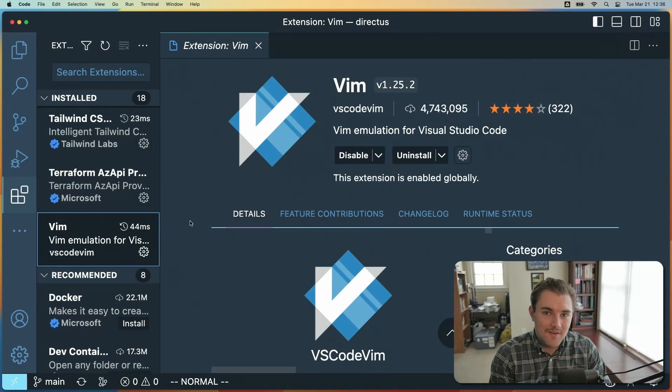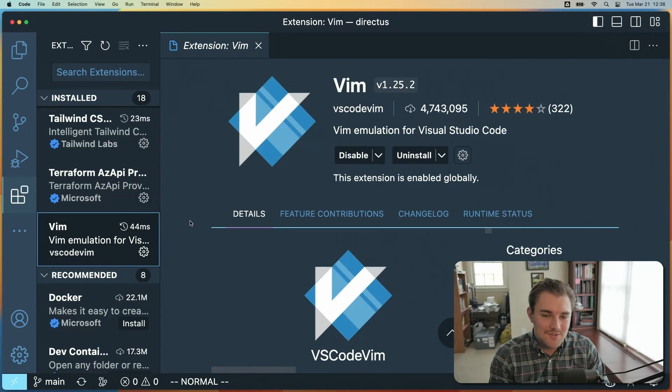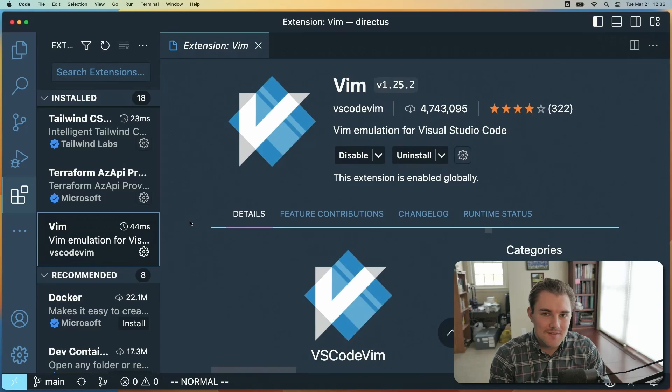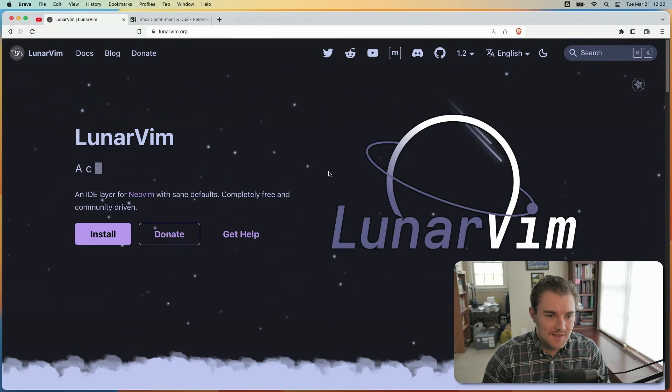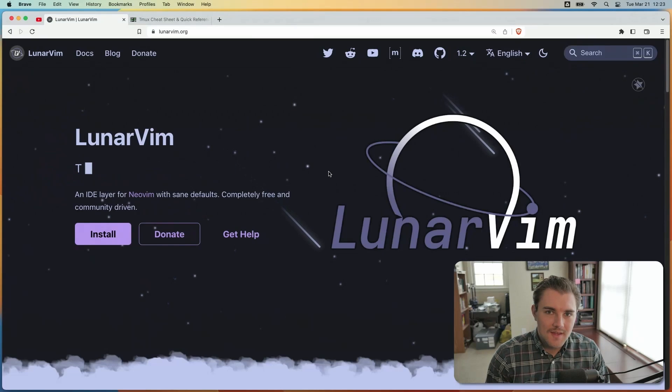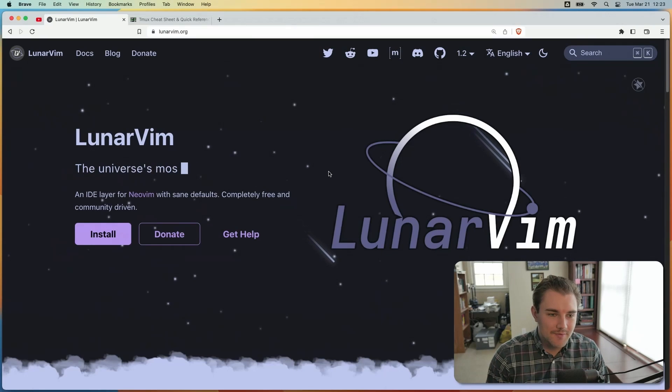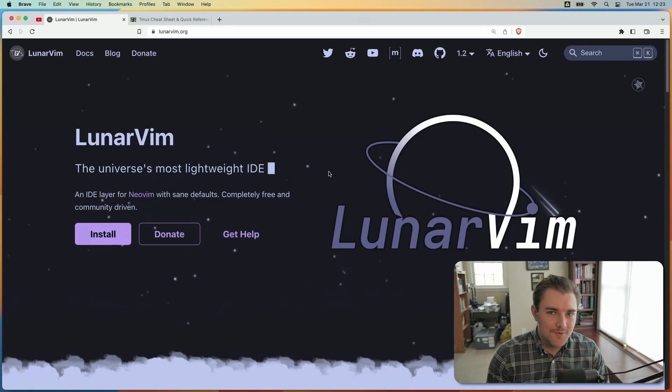But admittedly, there are certain circumstances where I can't do all the things that I want to do. So I do open up VS Code for those situations still. Now, if you don't know what Lunar Vim is, it's an IDE wrapper around NeoVim. If you already know your way around a document with Vim, then Lunar Vim might be the next step in getting to a full IDE.